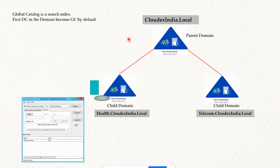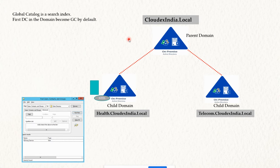When you promote a domain controller for the first time — when you create a domain for the first time — the first domain controller becomes a Global Catalog server by default. For other domain controllers, you have the option to enable or disable GC, but the recommendation is to keep all domain controllers as Global Catalog servers.